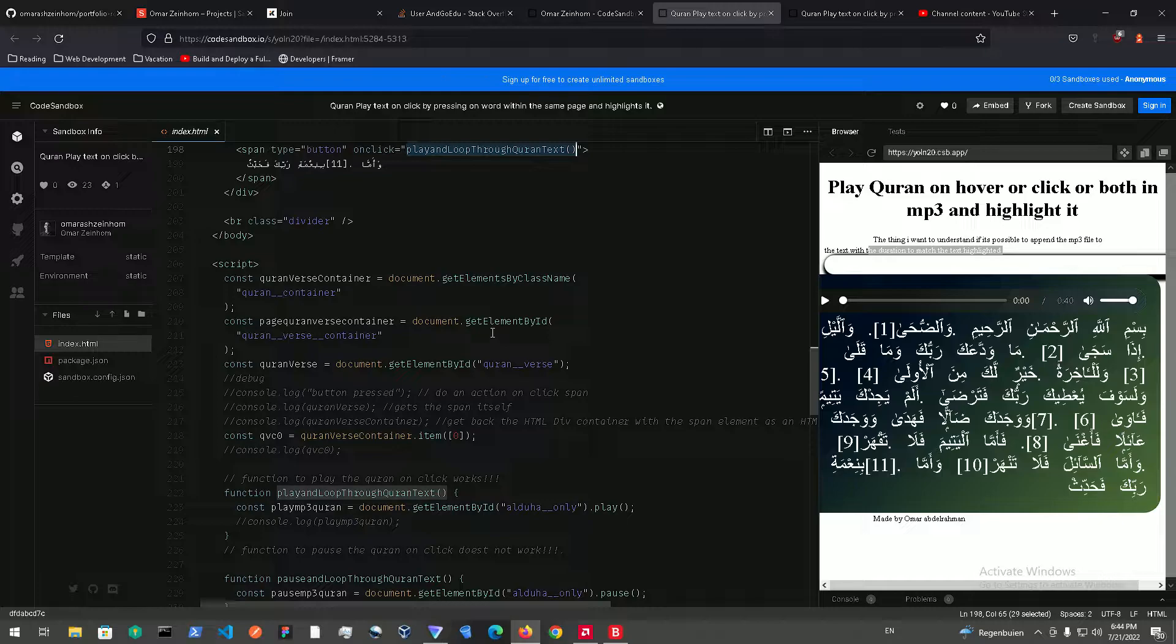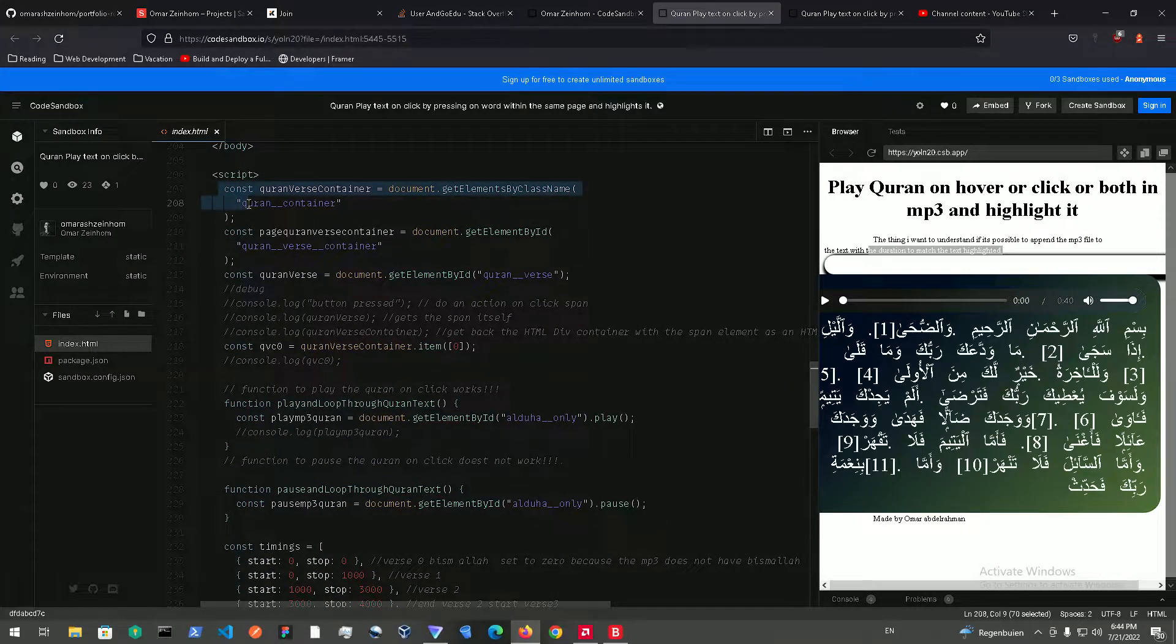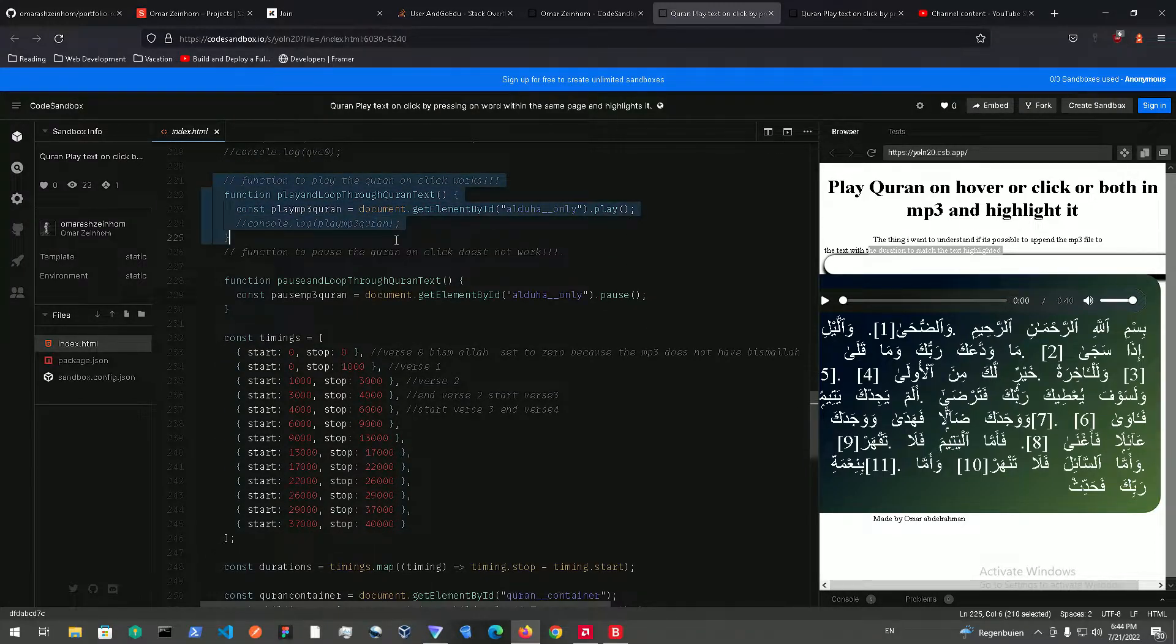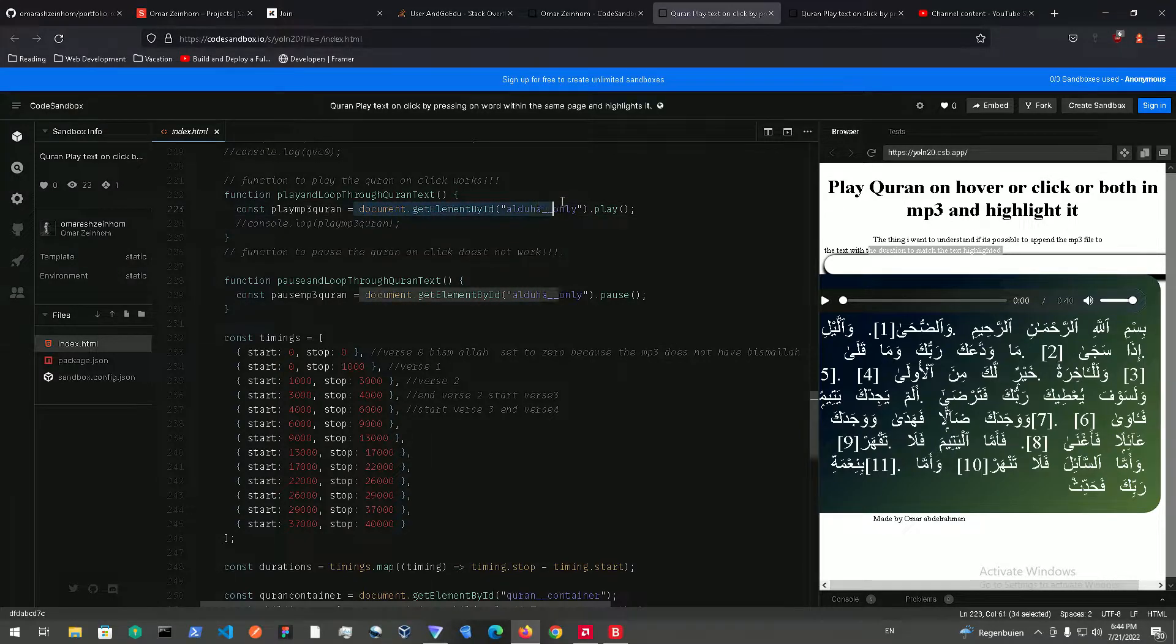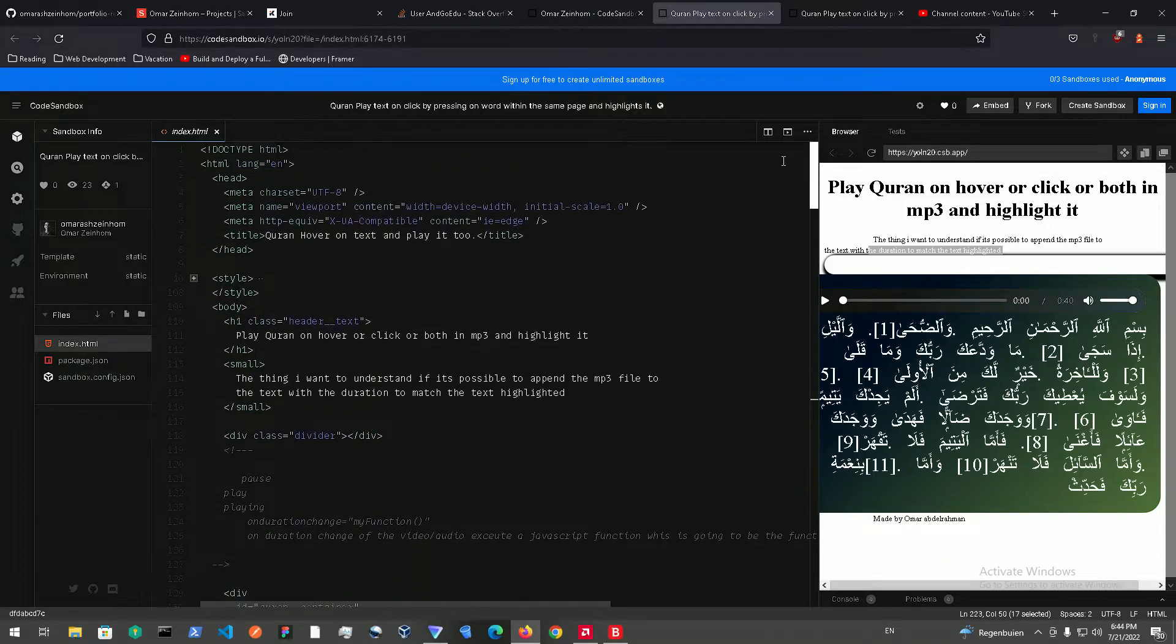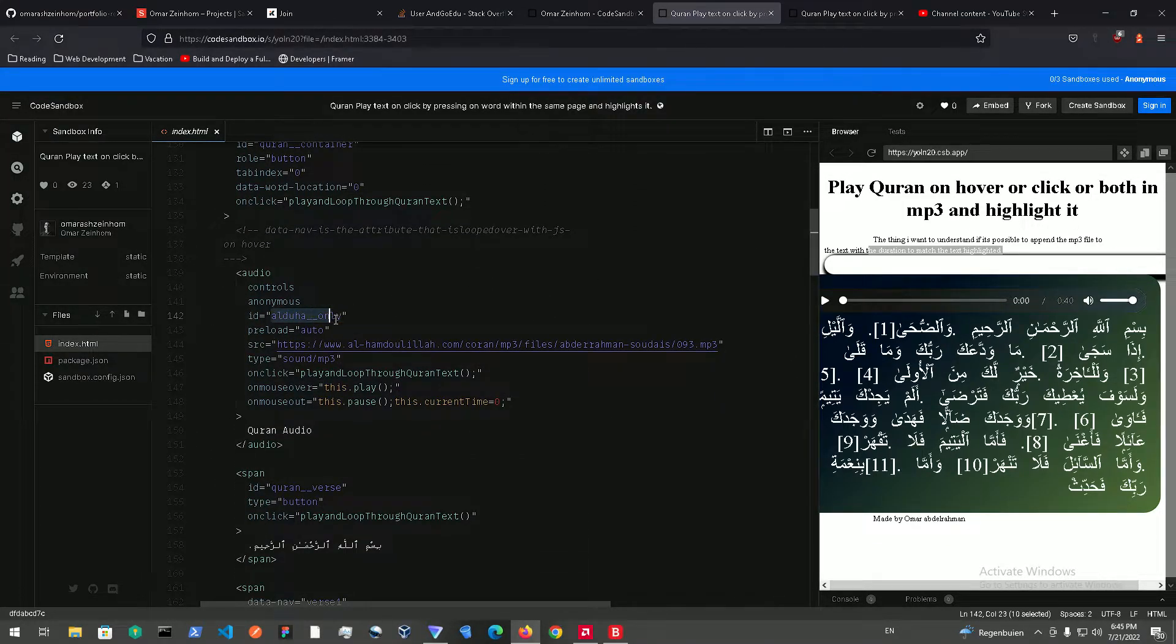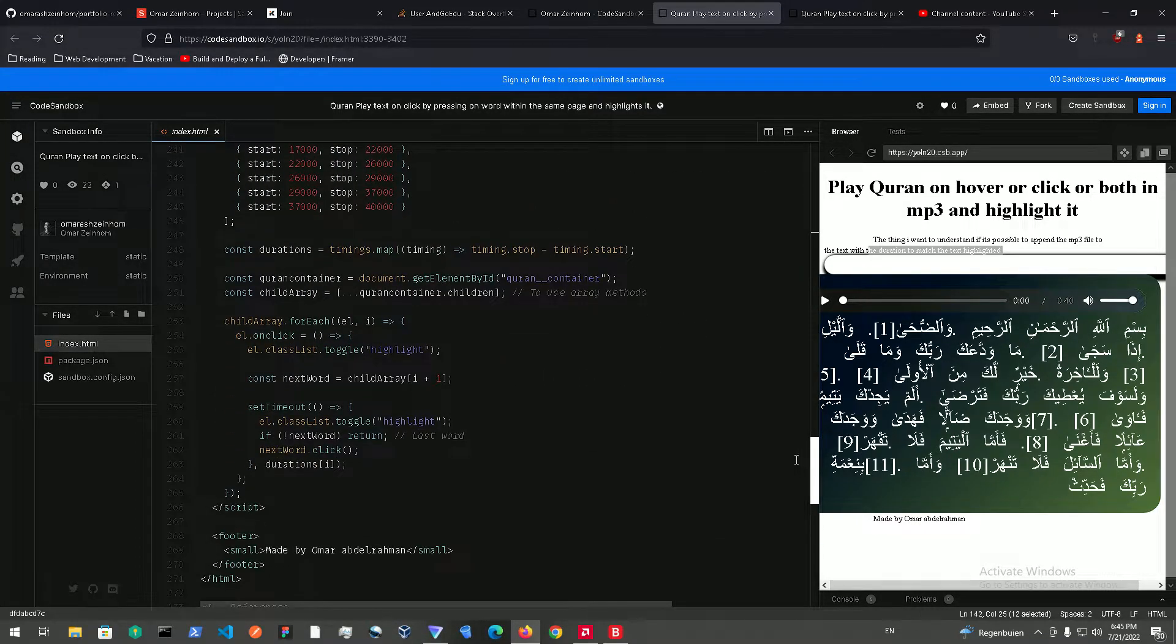So if you got that HTML tag done, let me just show you the JavaScript itself. All this is not necessary, we just need this. The play and loop through Quran text, this function, which basically I have a const over here that I got the document ID audio, which is basically the audio file. If you go into the audio file and you can find the ID over here, this is the ID, and I just got the document ID over here.